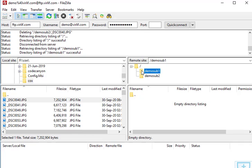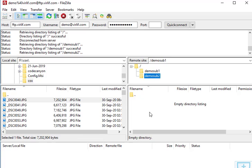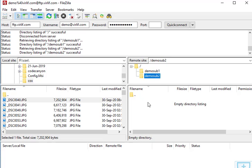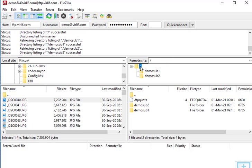In the remote site section at the top, a question mark means that directory has no files. Both subdirectories show question marks. If you single-click on the root demo directory, it will load that directory. I hope you understand how to use an FTP account inside an FTP client like FileZilla.